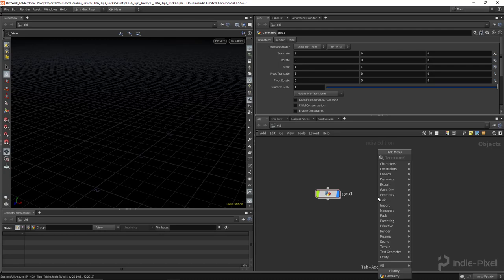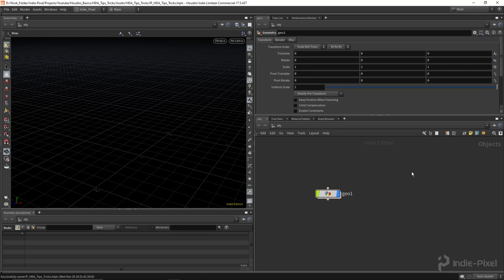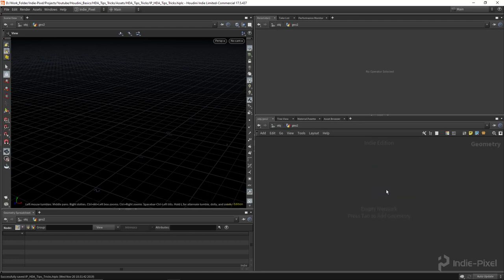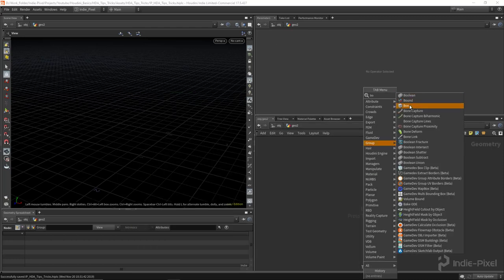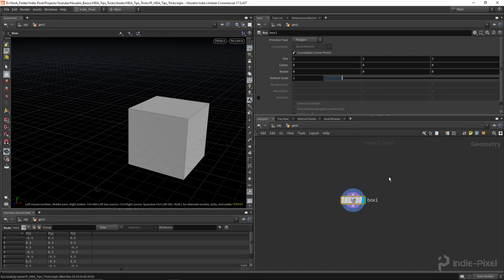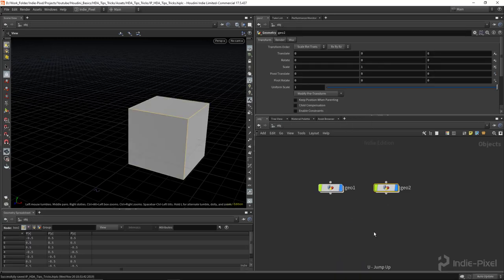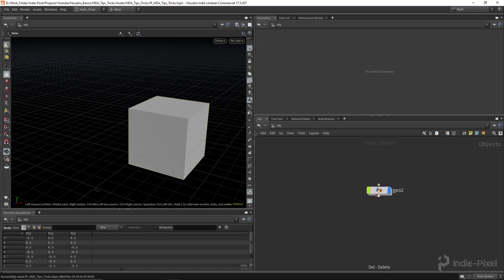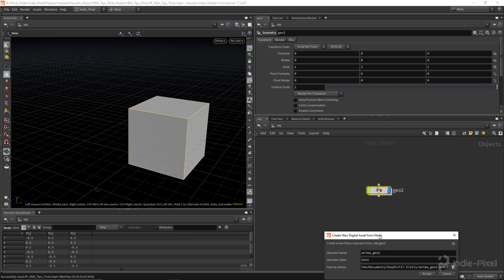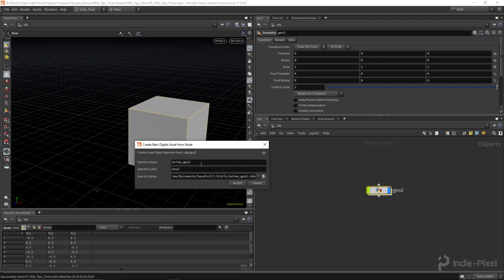Starting at the beginning, how do we create an HDA? I hit Tab on the keyboard in the network view and typed in geometry. This is basically a geometry container, and it can have anything inside of it — like a box, a sphere, or some complicated network that generates bridges or roads. To turn this into a digital asset, right-click on it and say create digital asset. This brings up the create new digital asset from node dialog. It's always a good idea to give it a name, so I'll give it something like IP My Box.